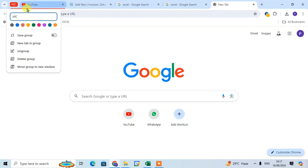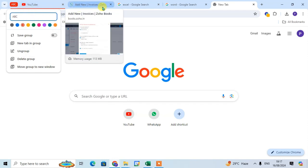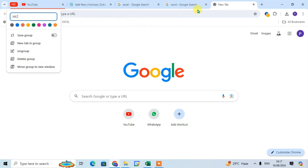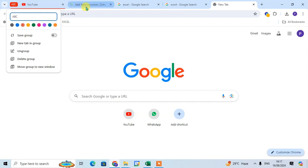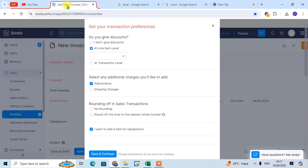The red line is showing below the YouTube tab, but the second tab, third tab, and fourth tab do not show the red line. If you want to add these three tabs to this ABC group, just drag it and set here.